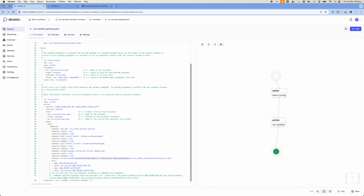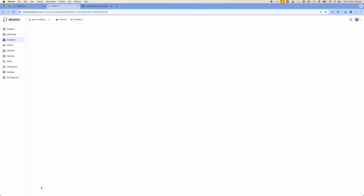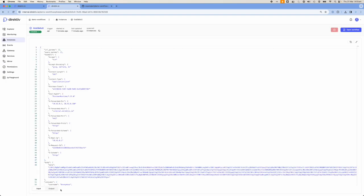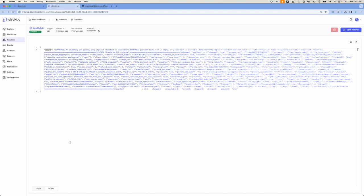What we finally do is tell Directive: out of the five commands we run — 0, 1, 2, 3, 4 — take the output of command 4 and return it as a result JSON object. The input looks like this, and the output looks like this: a result JSON key with the value being the actual output of the Ansible playbook.